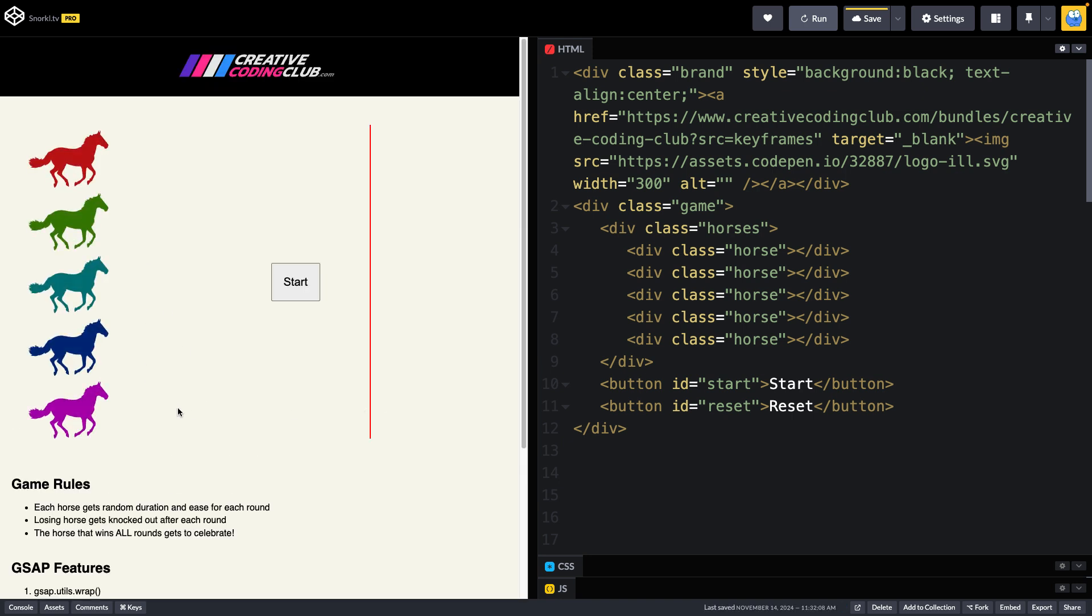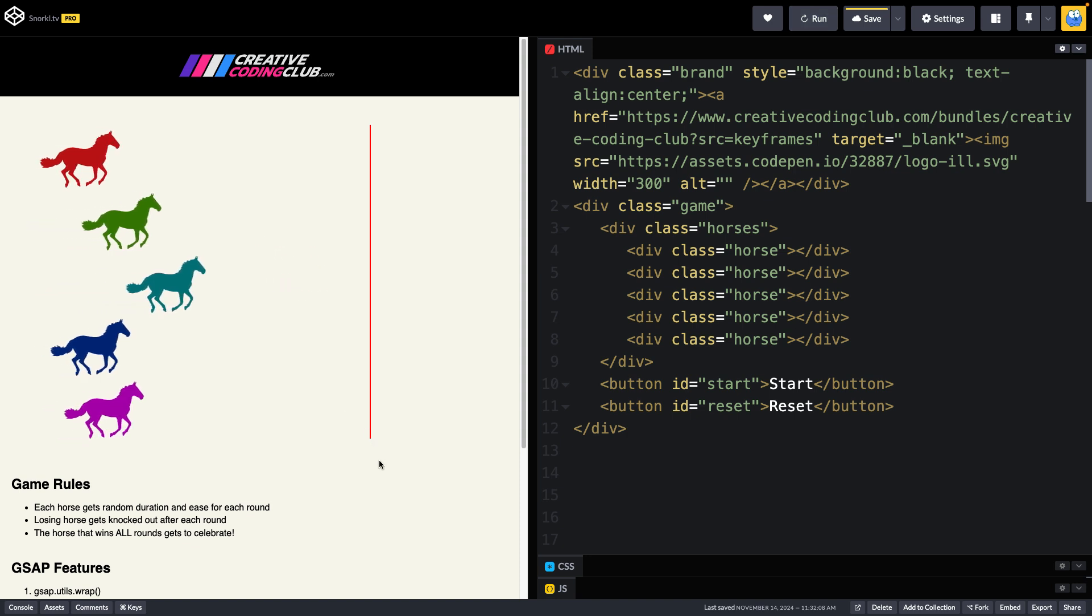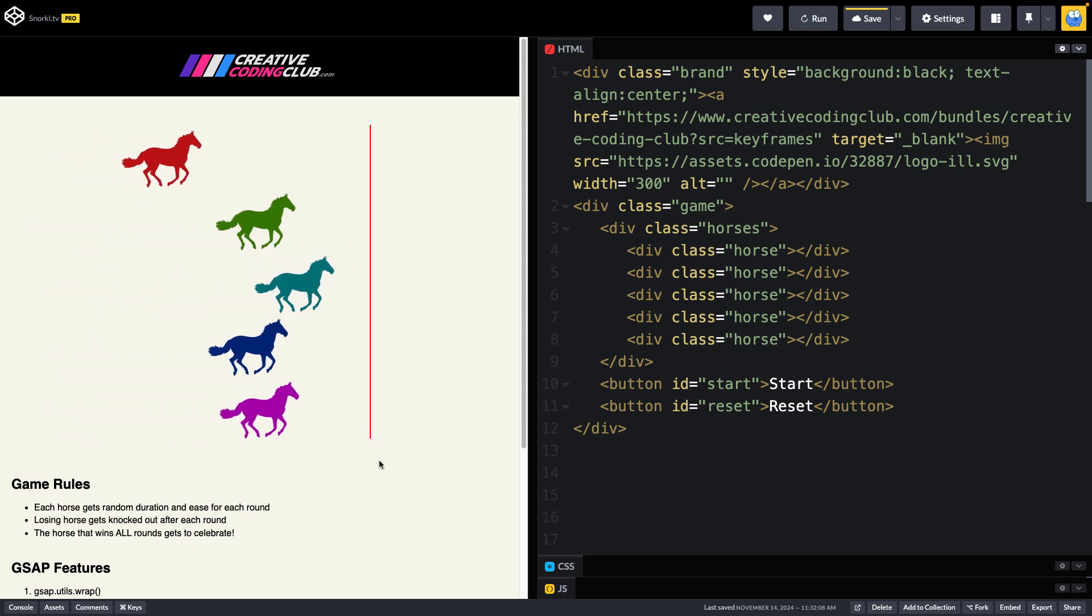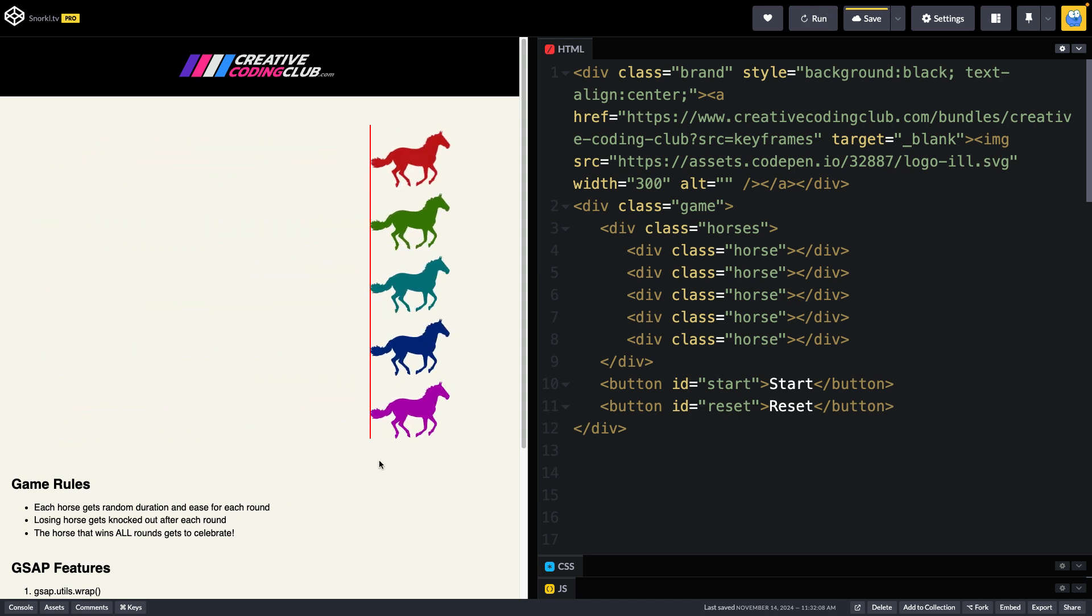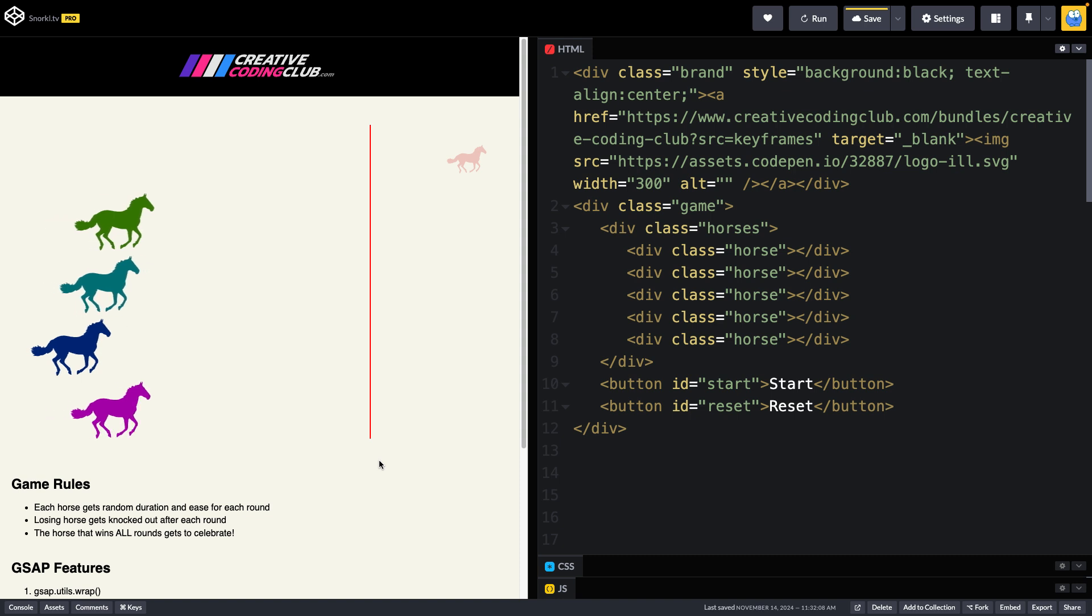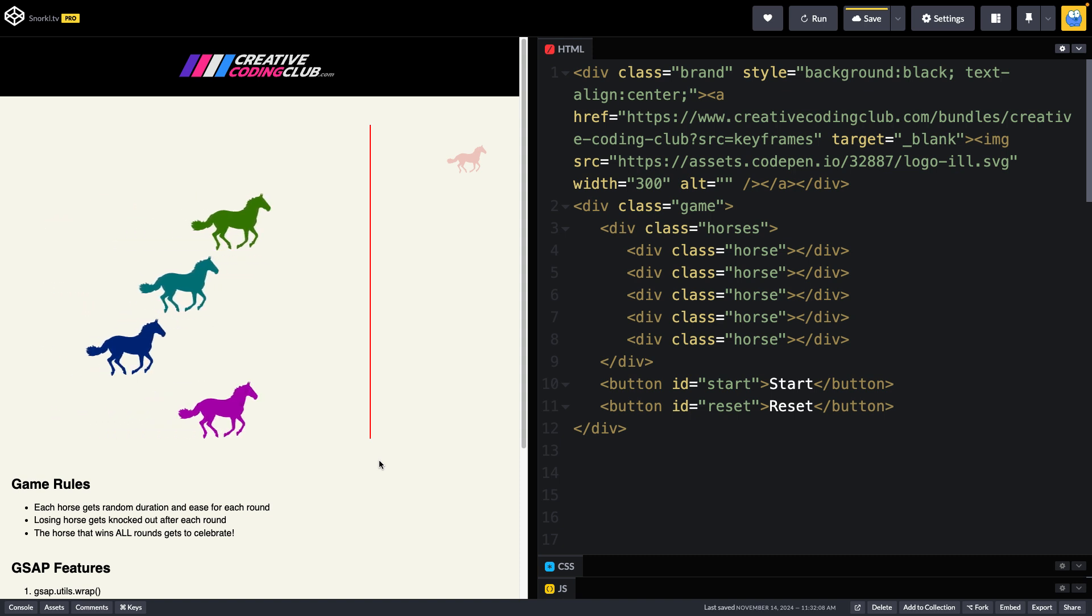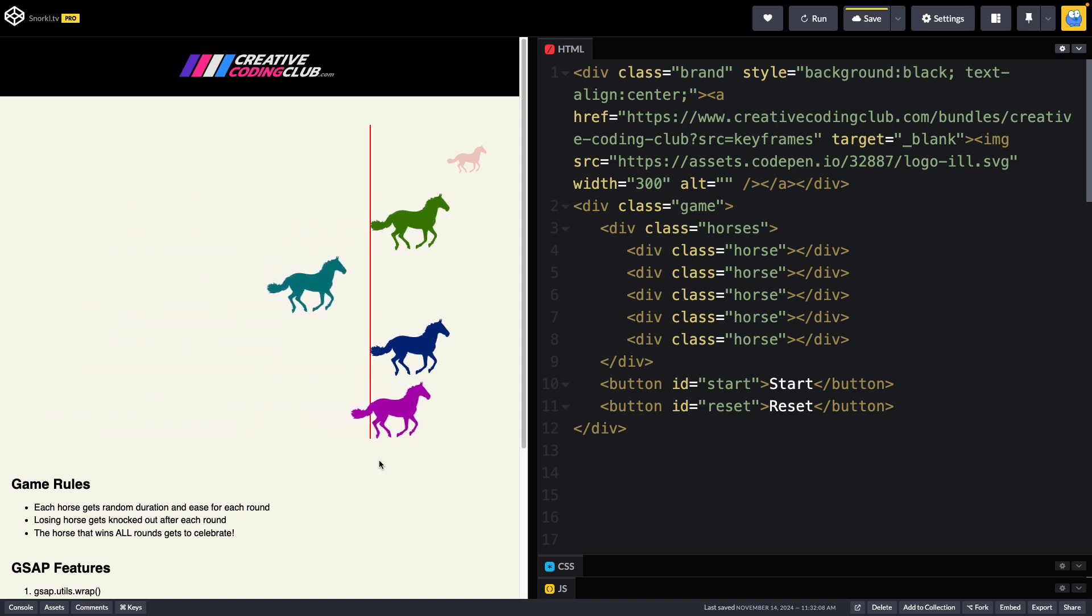They stagger into position, and then I can start. And now we can say, you know what, I want the red horse to be the winner, and I would lose. Well, maybe I'll switch to purple. He's doing pretty good here.